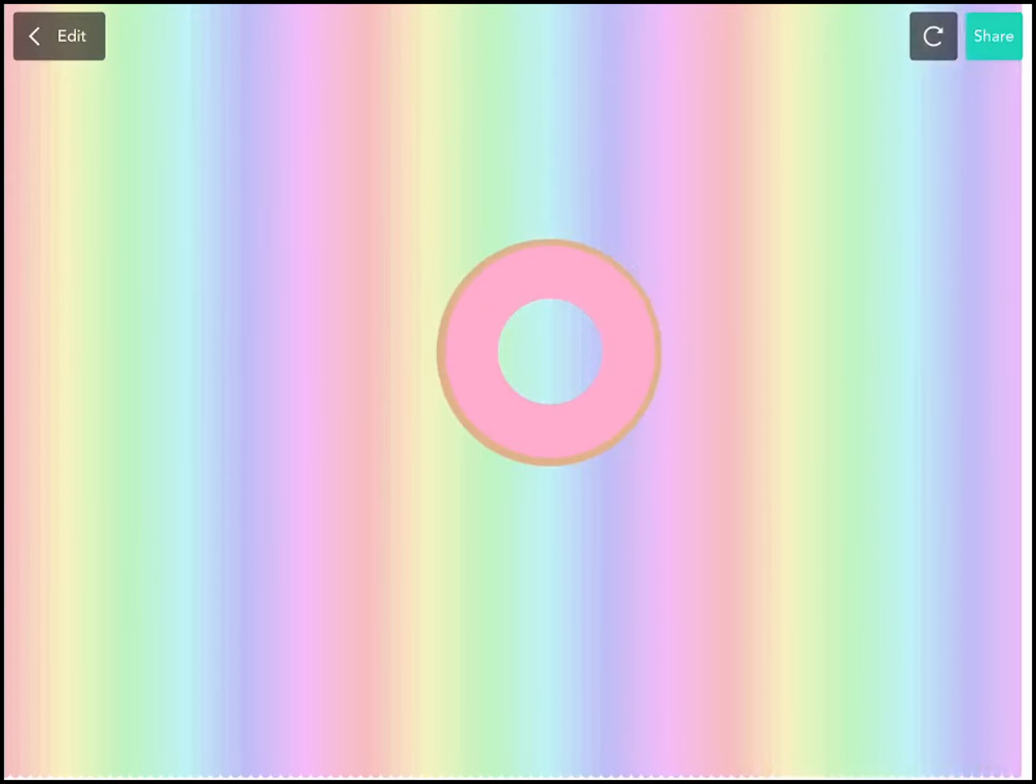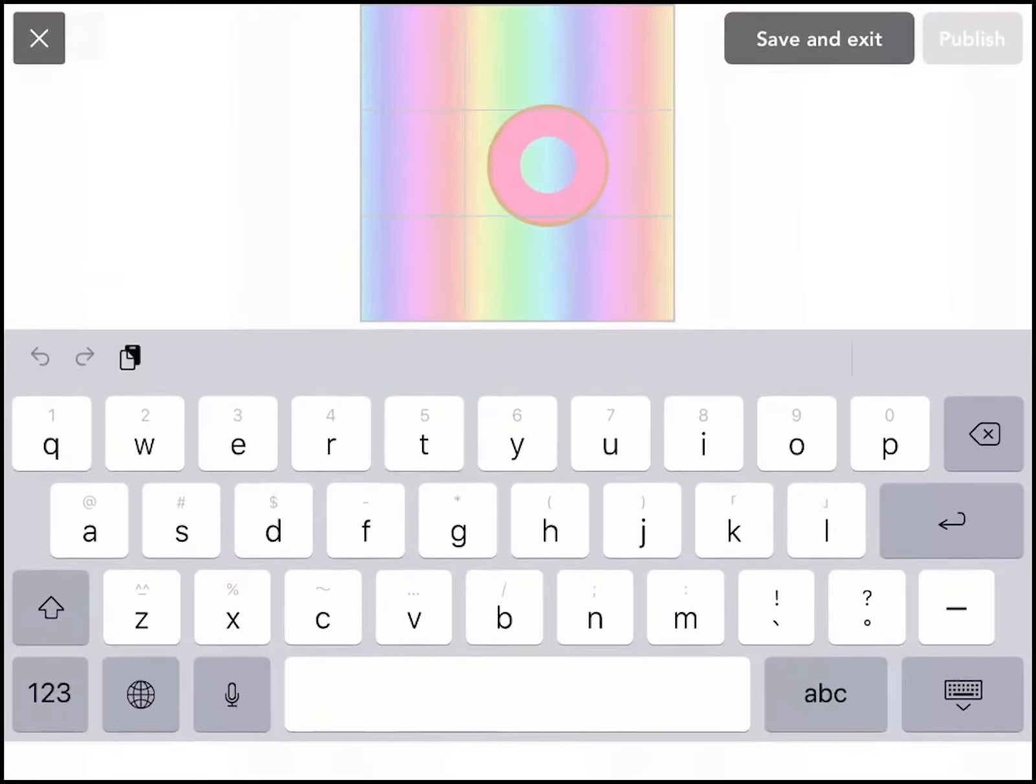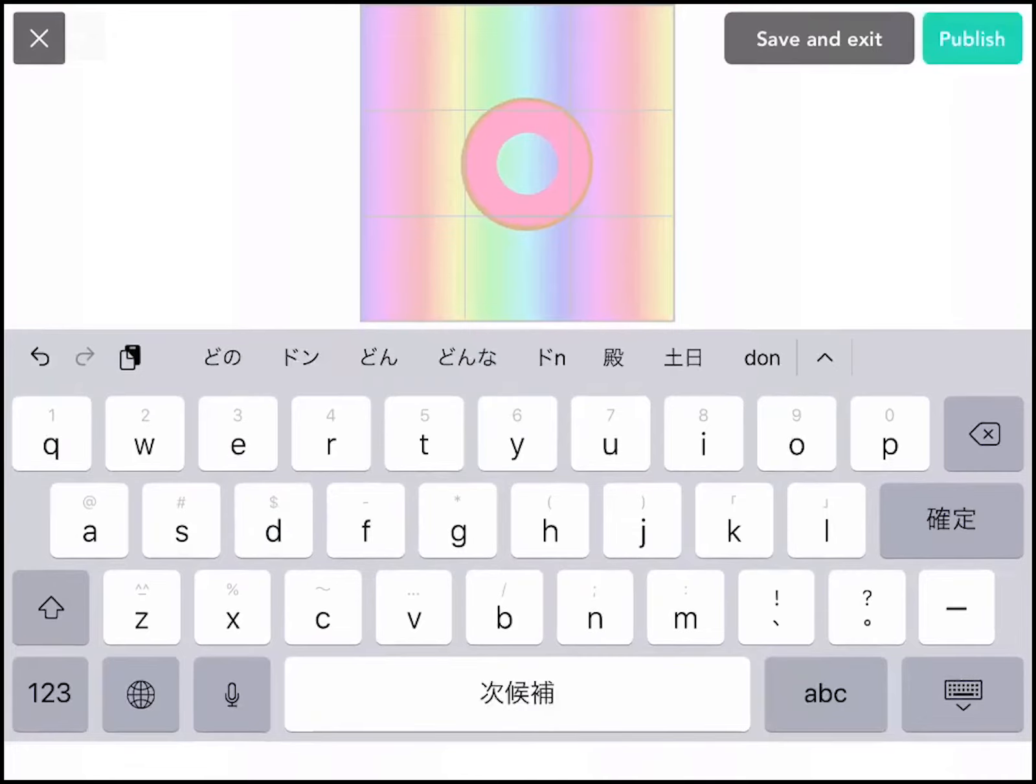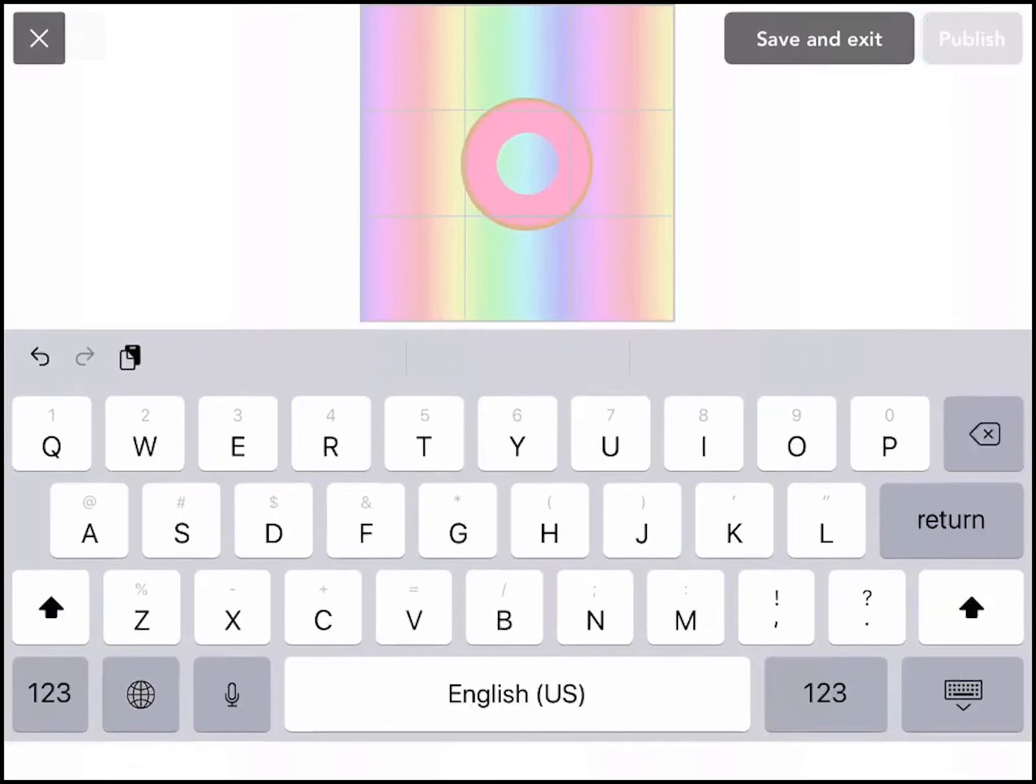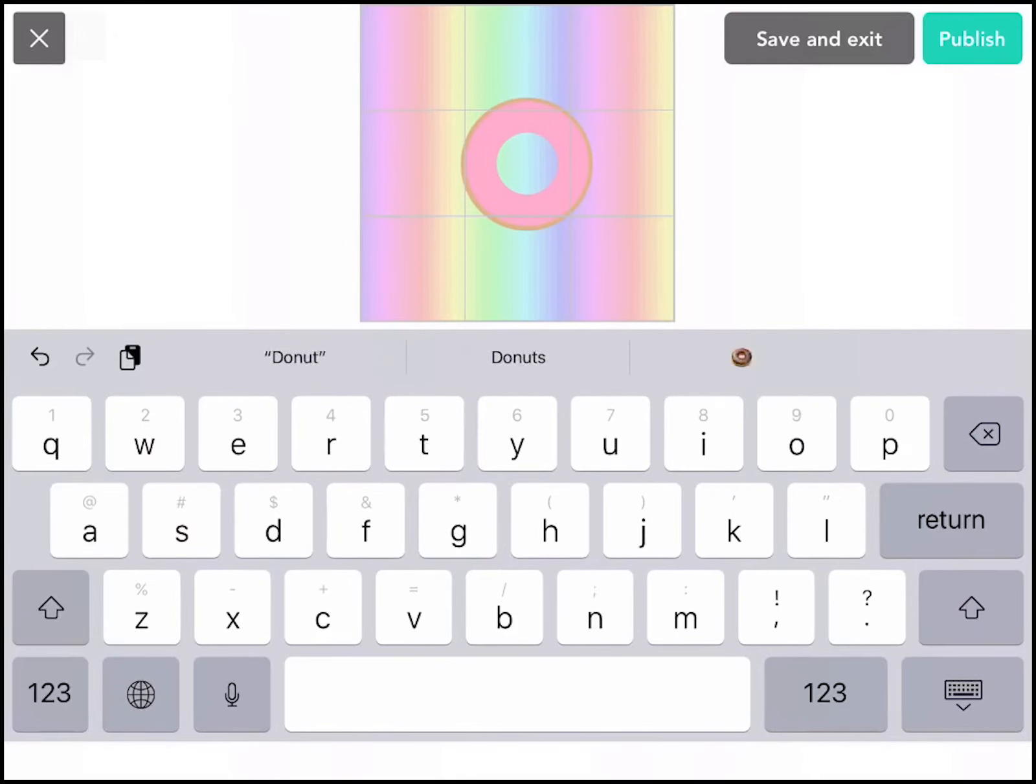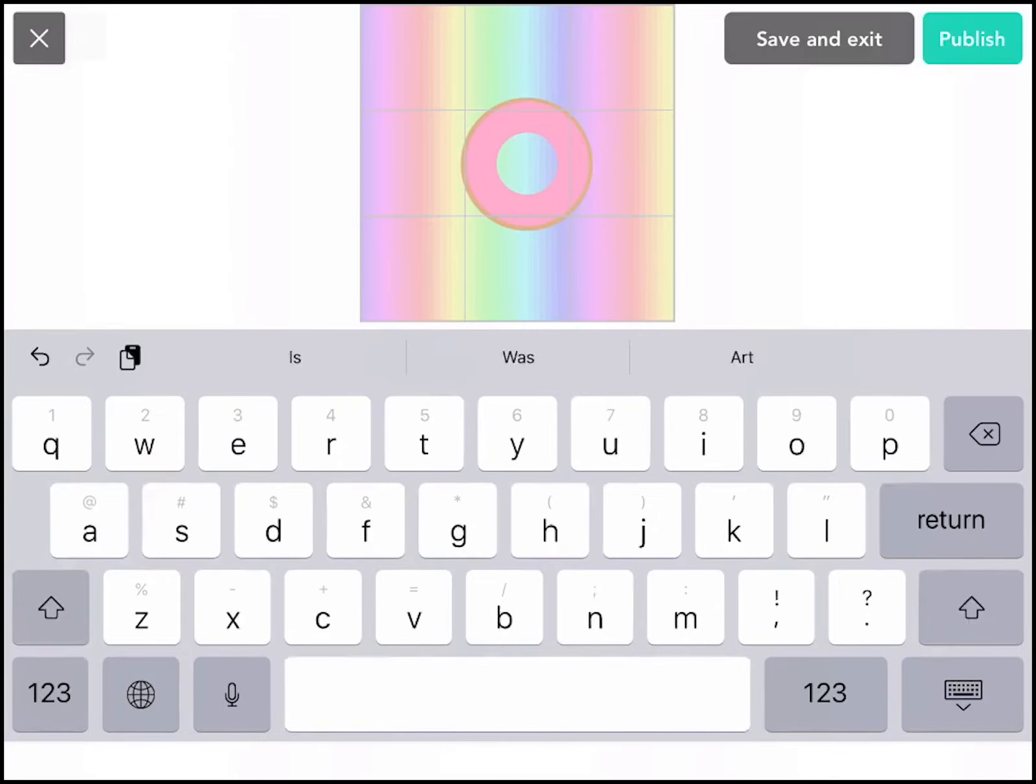All right, now we're ready to share our project with the community. Publish, and you can name it donut shape art or whatever you want. All right, happy coding.